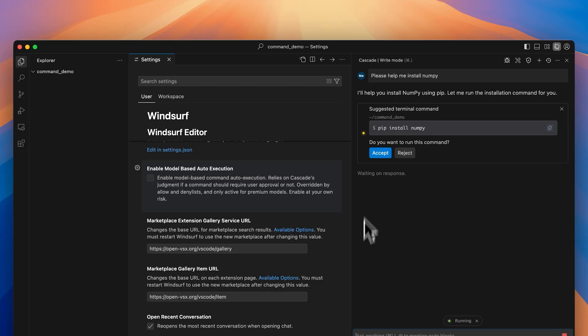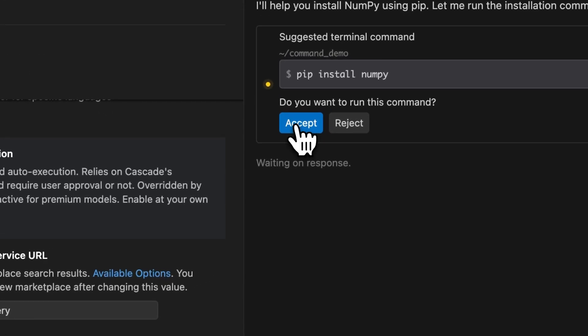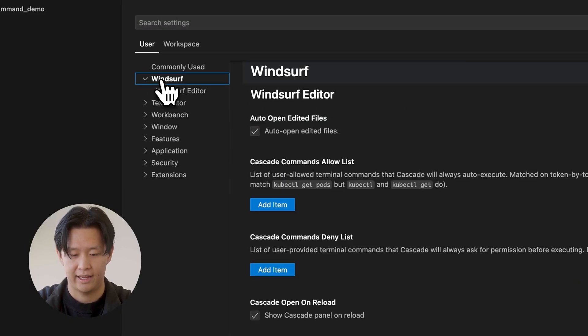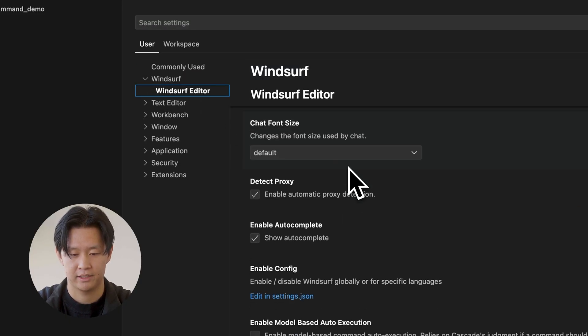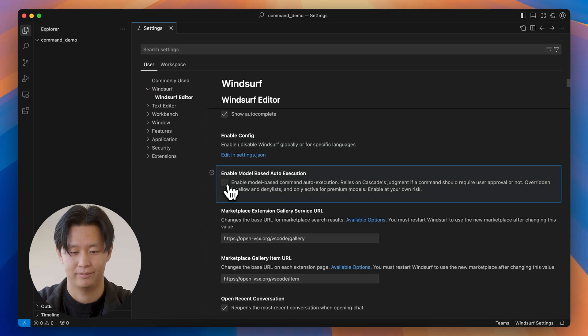Automated commands lets Cascade decide for itself if it needs permission to run a command. So for safe commands, Cascade will run them automatically. And for riskier commands, Cascade will still ask you for your permission. So all you have to do is go to the User Settings page in Windsurf and check off the Enable Model Based Execution box. And that's it.